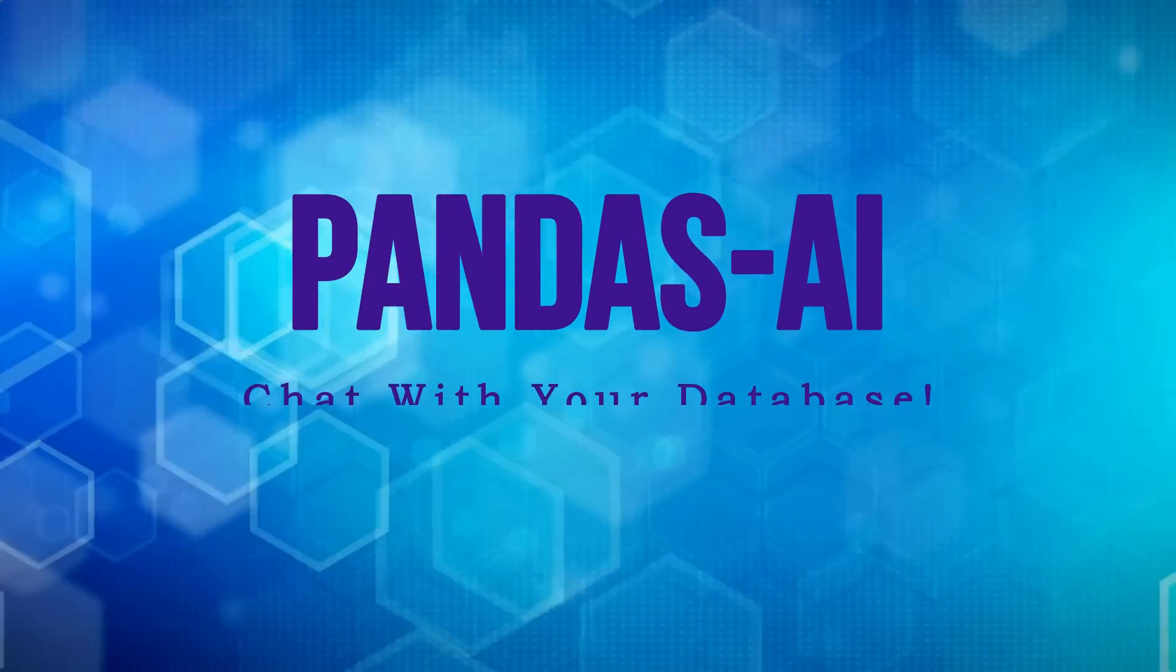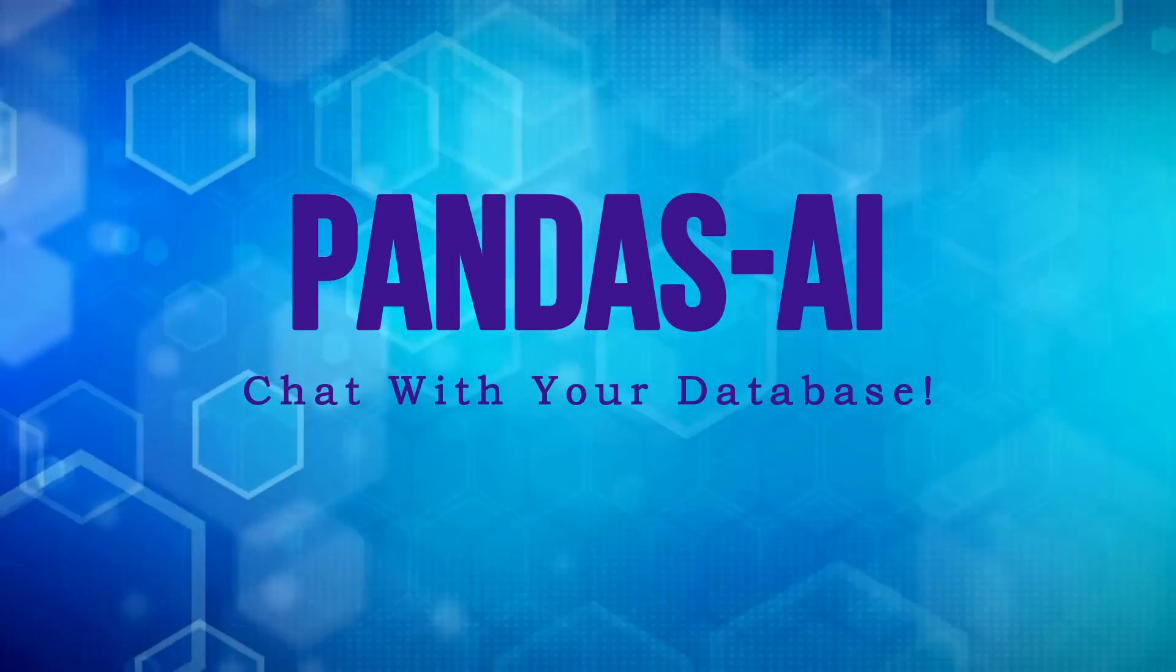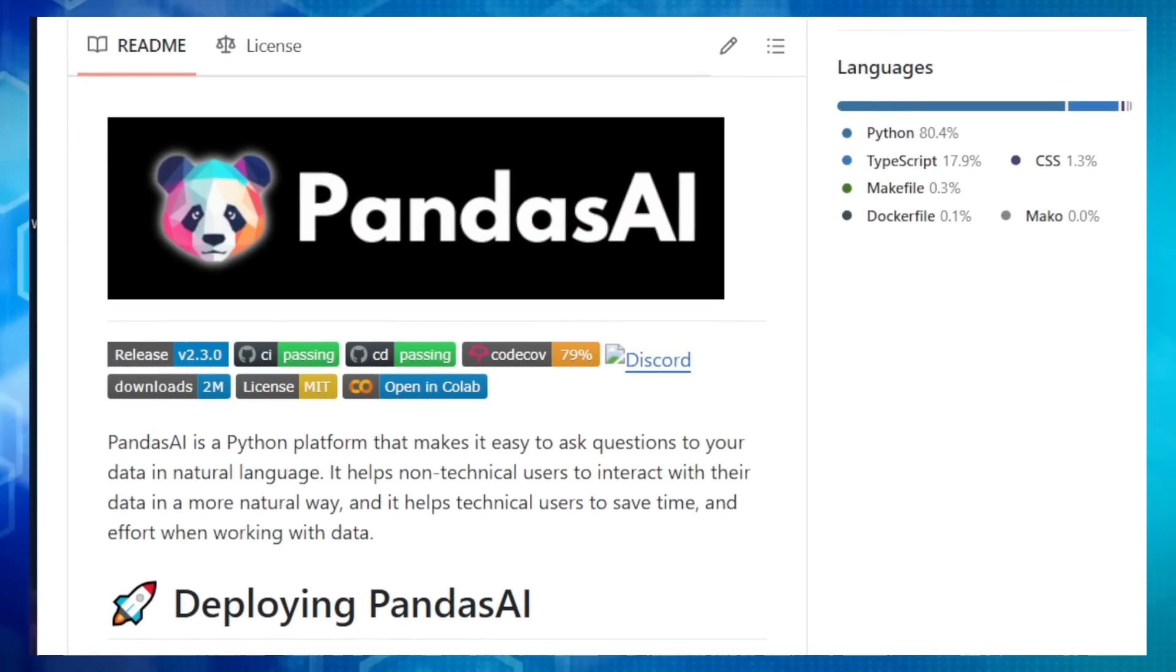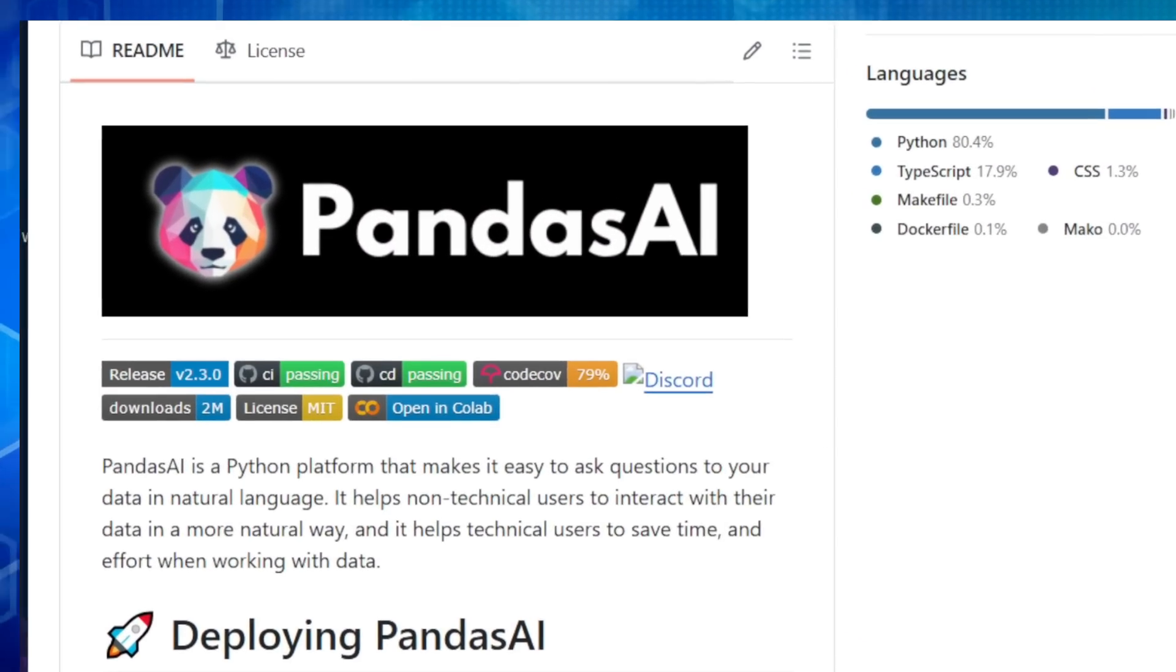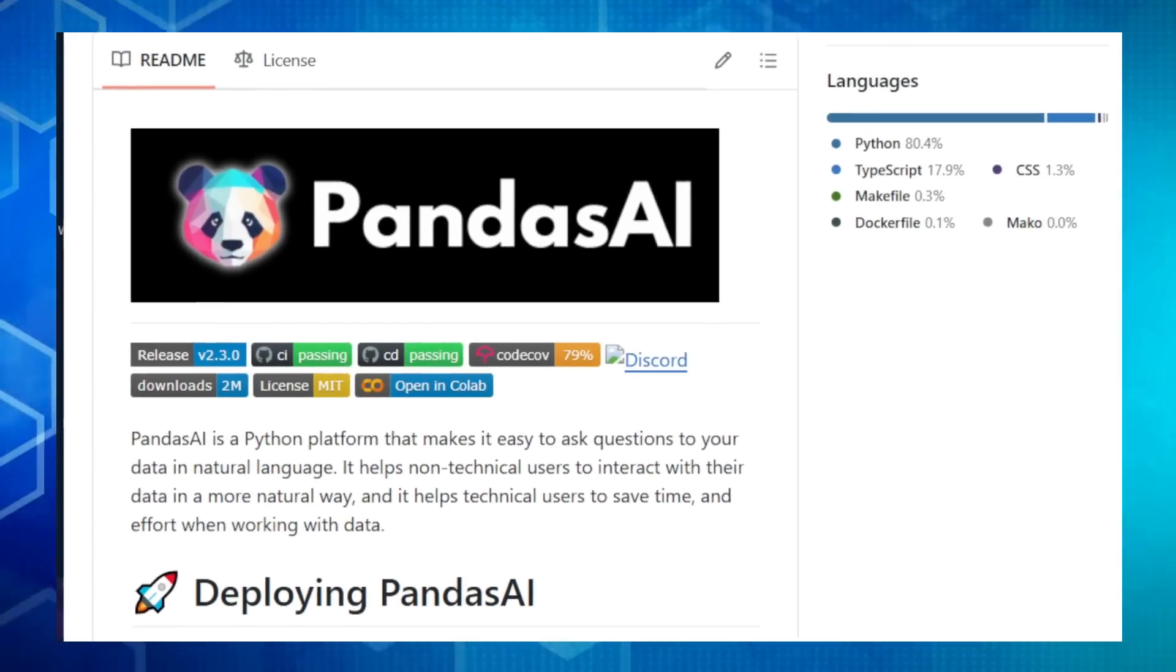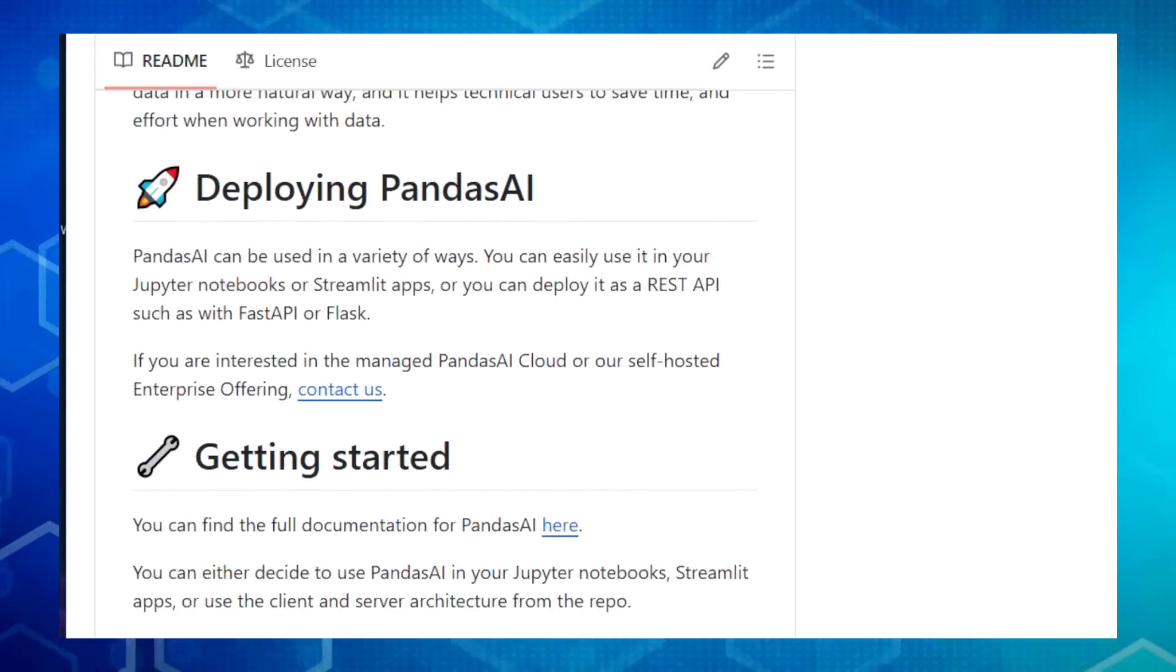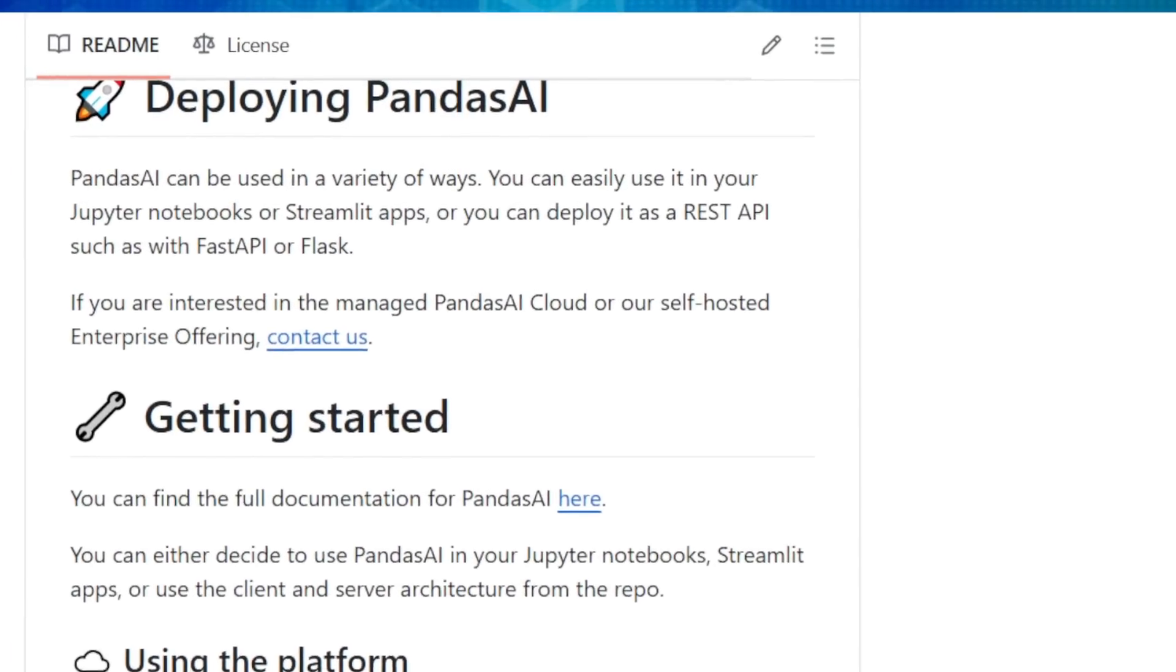Project number four, Pandas AI, chat with your database. Hey, data enthusiasts. Today, we're exploring Pandas AI, a revolutionary platform that lets you talk to your data using plain English. That's right, no more complex code or queries. Pandas AI makes data analysis accessible to everyone, whether you're a seasoned data scientist or just starting out. So how does it work?